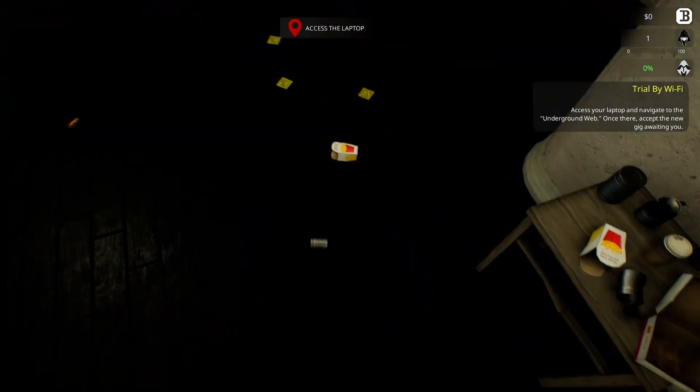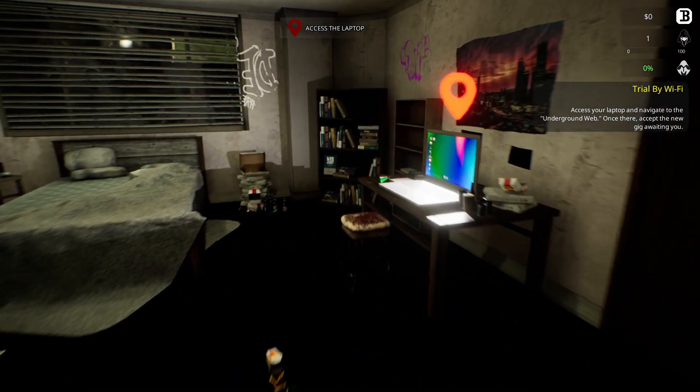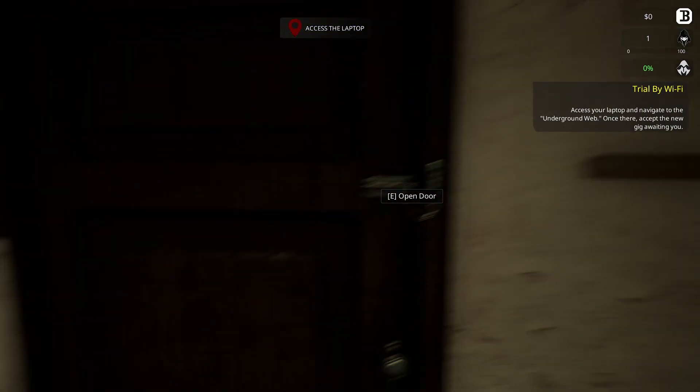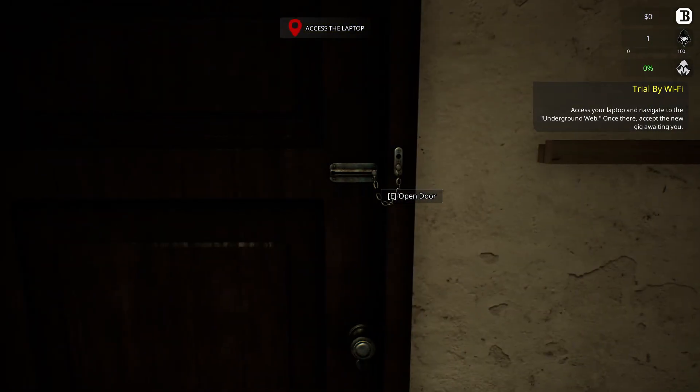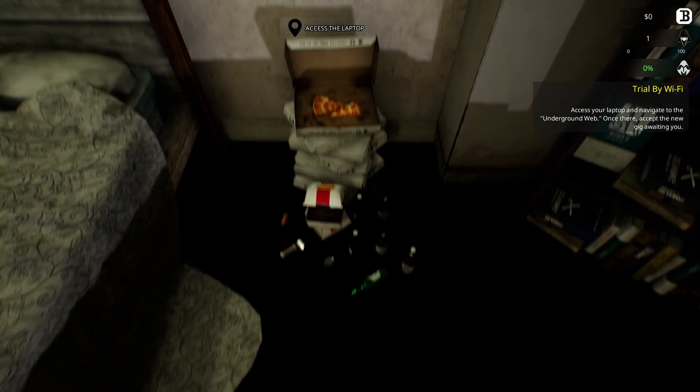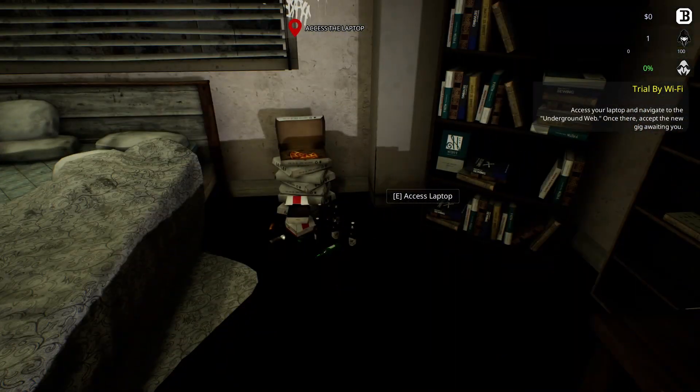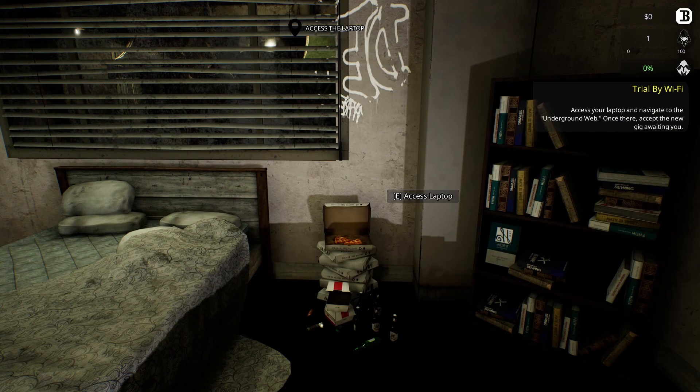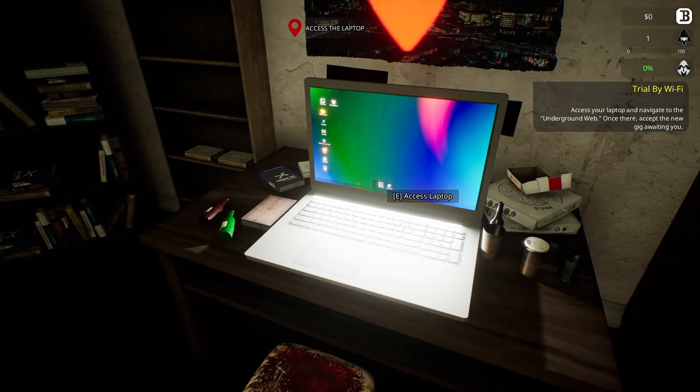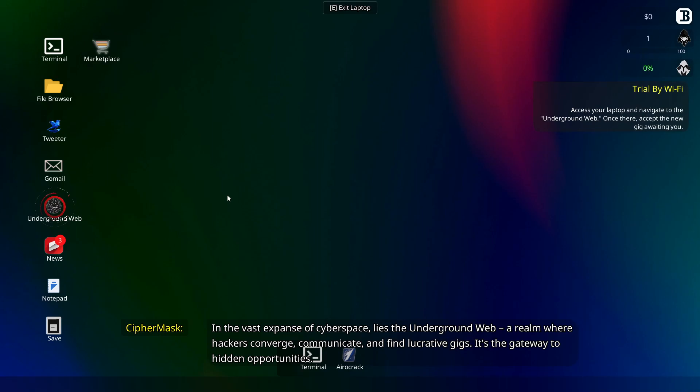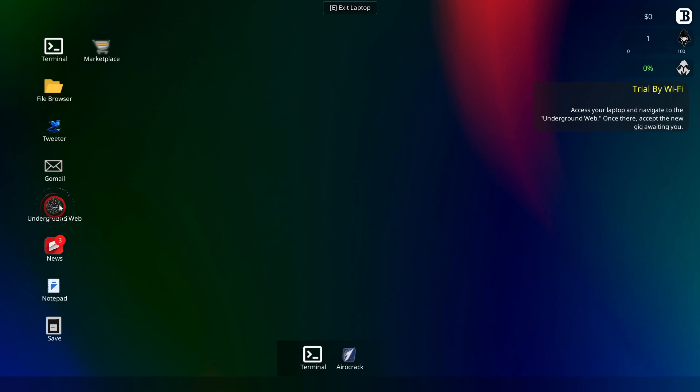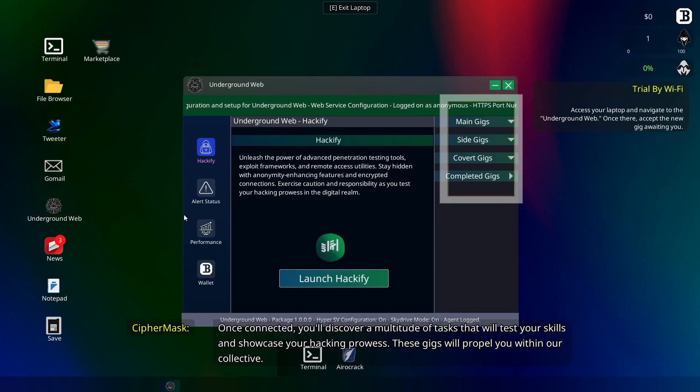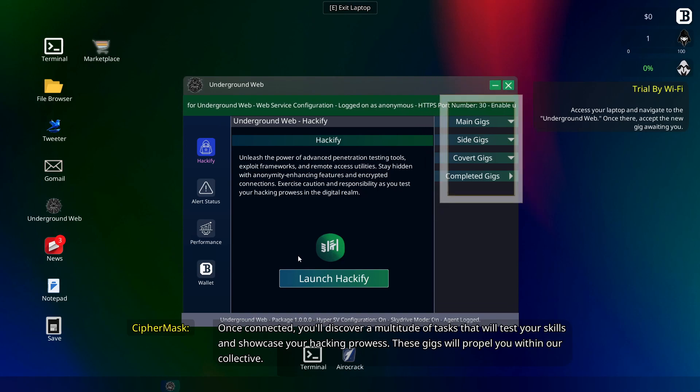Okay, right, let's get onto it. Yeah, it's a little bit dark. Have we got a light switch somewhere, please? Them things are ridiculous, by the way. Yeah, this pretty much reminds me of my old flat. It was quite embarrassing getting rid of all the pizza boxes. Because they didn't fit in the wheelie bin, so I had to take them to a tip. The vast expanse of cyberspace lies the underground web, a realm where hackers converge, communicate, and find lucrative gigs.